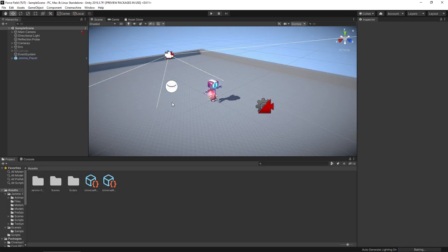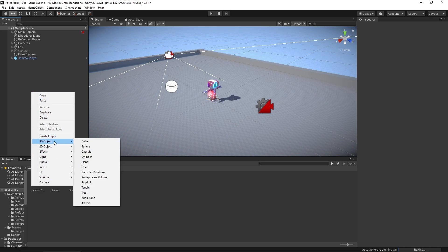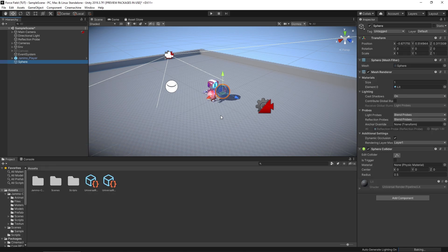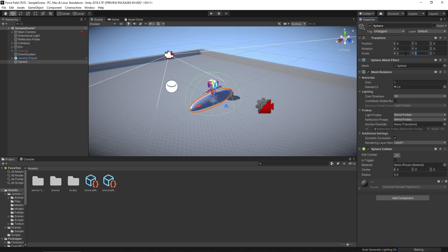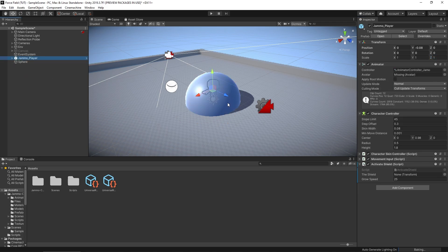So we want to create our shader force field effect. What I'm going to do is create a sphere to represent it. I'll create a 3D sphere, move it to the center of our world, and grow it up so it covers the player — let's make it 4 by 4 by 4, that should be plenty big. I also have a little script attached to the player to enable me to turn this on and off when the game is running.